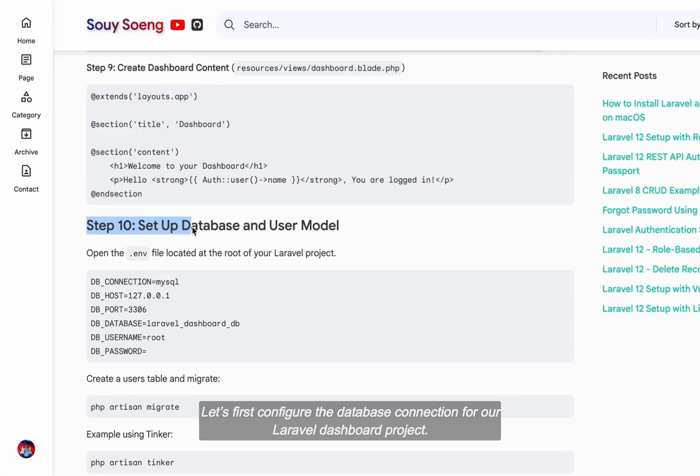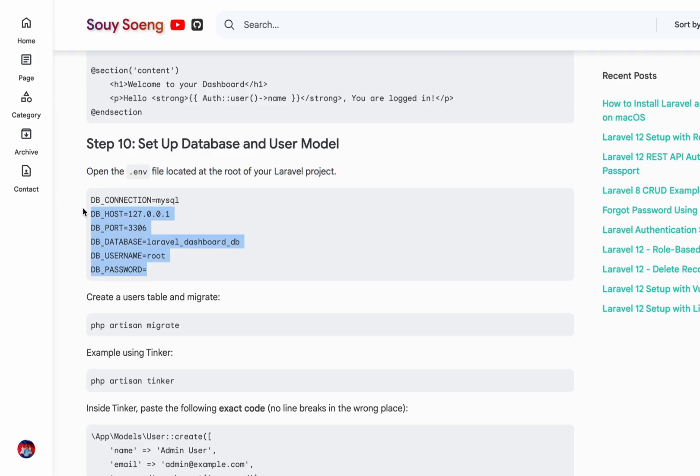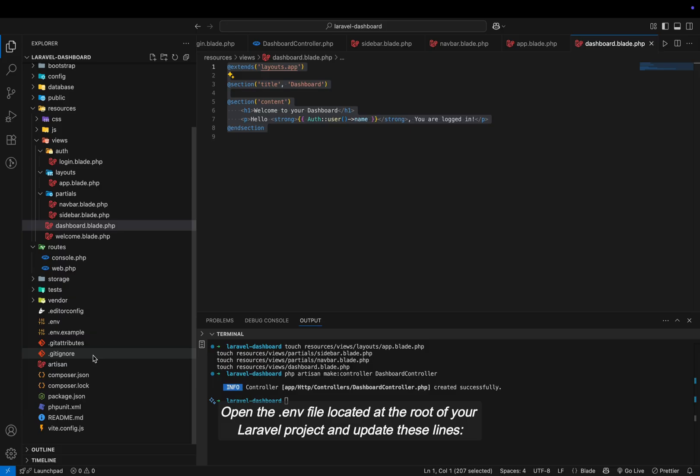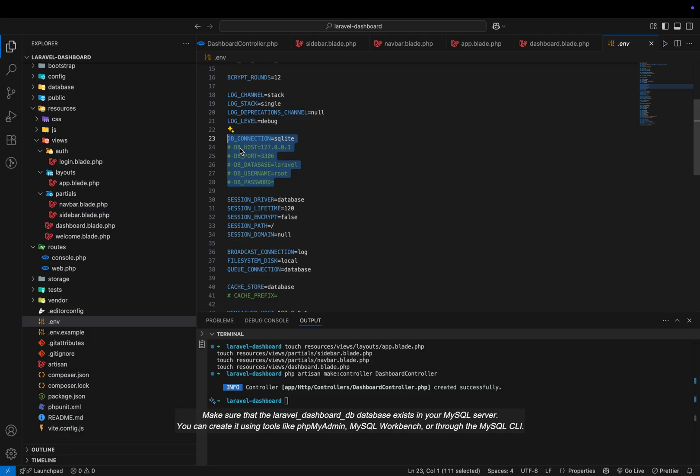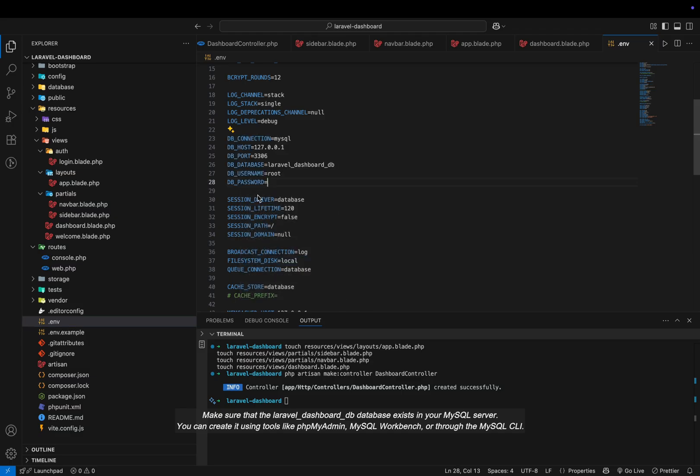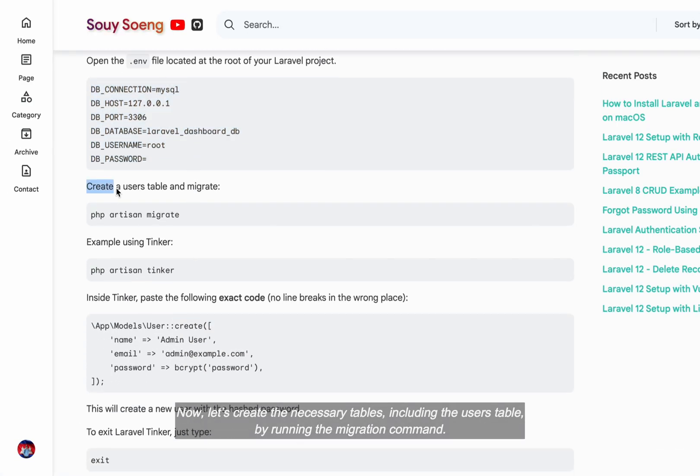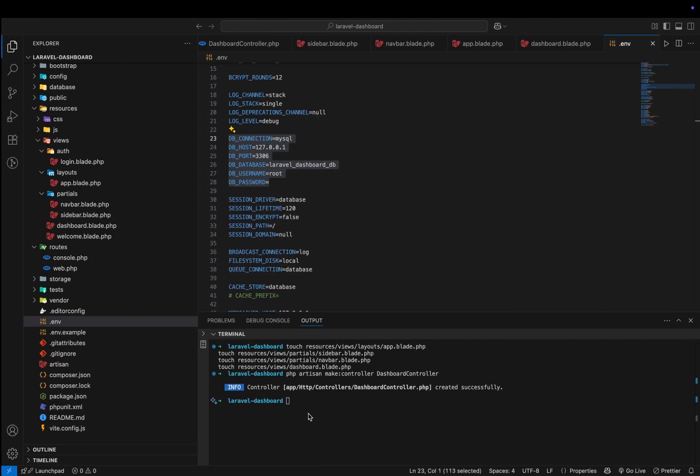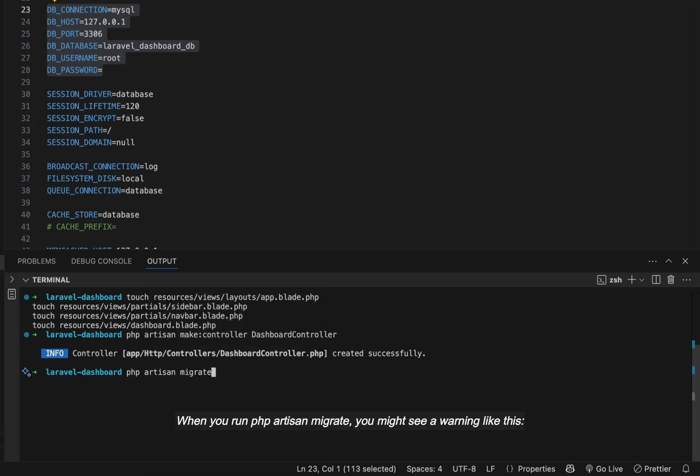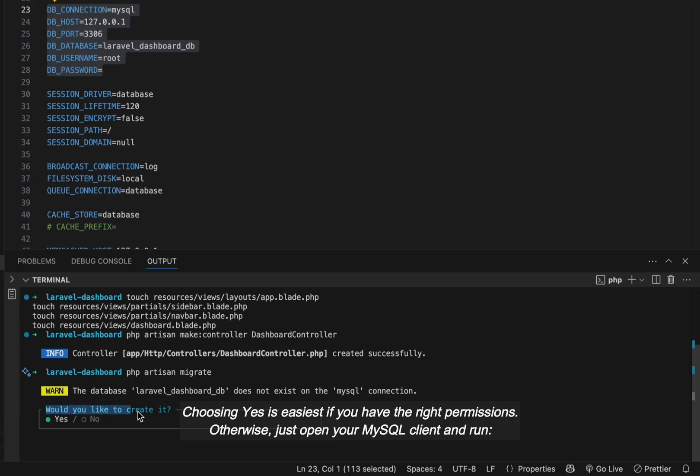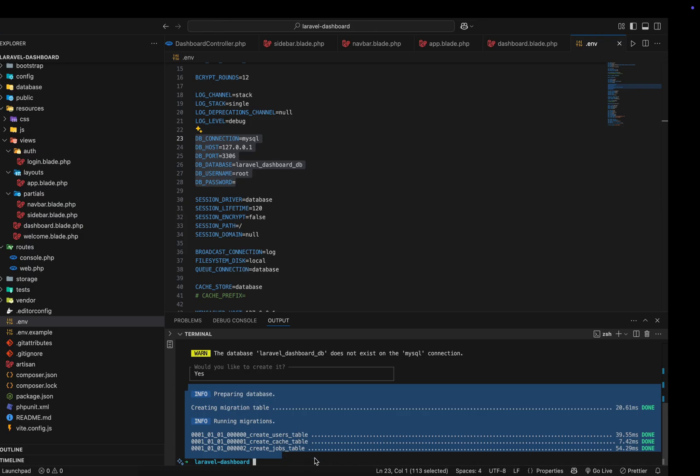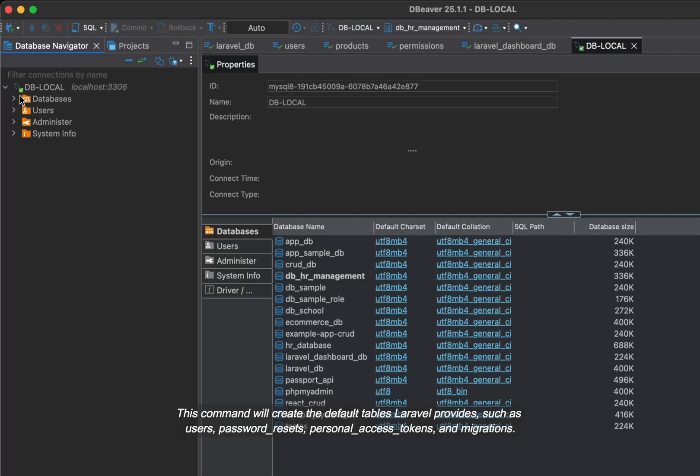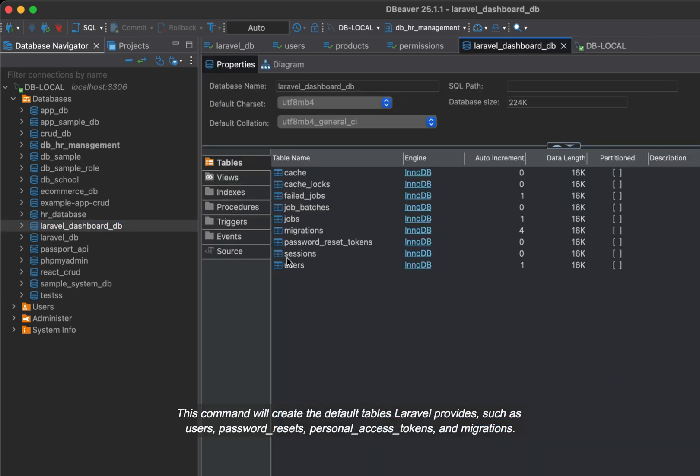Let's first configure the database connection for our Laravel dashboard project. Open the .env file located at the root of your Laravel project and update these lines. Make sure that the Laravel dashboard database exists in your MySQL server. You can create it using tools like PhpMyAdmin, MySQL Workbench, or through the MySQL CLI. Now, let's create the necessary tables, including the users table, by running the migration command. When you run artisan migrate, you might see a warning like this. Choosing yes is easiest if you have the right permissions. Otherwise, just open your MySQL client and run. This command will create the default tables Laravel provides, such as users, password resets, personal access tokens, and migrations.